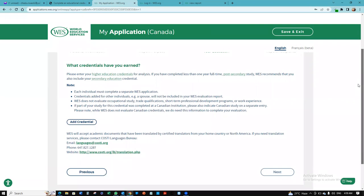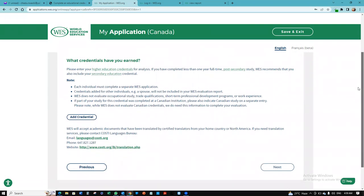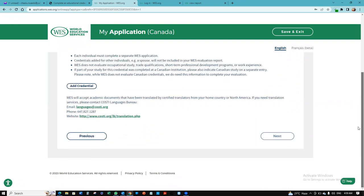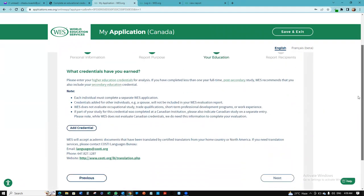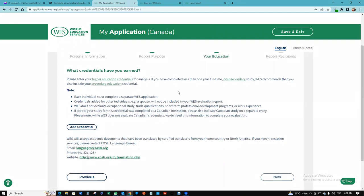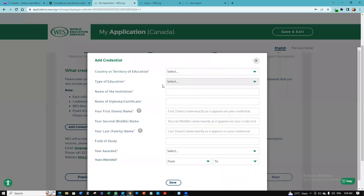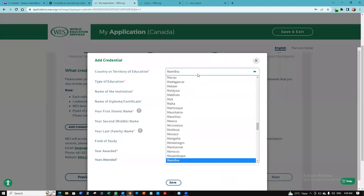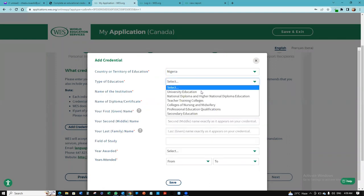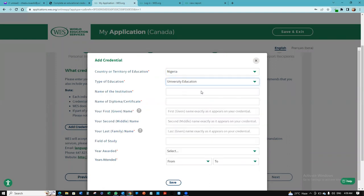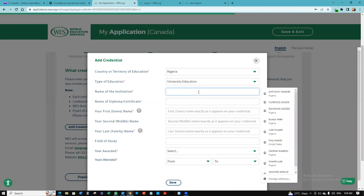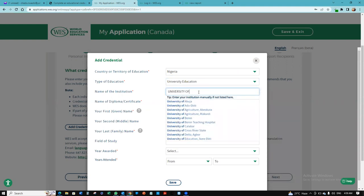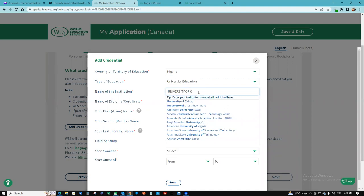At this point, you want to add your credentials. Now we want to add our credentials. They're asking what credentials have you earned. I'm going to click add credentials. It's going to be Nigeria. The type of education, university education. Name of the institution, I'm going to put University of Calabar.